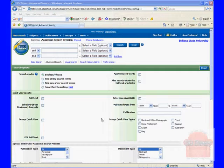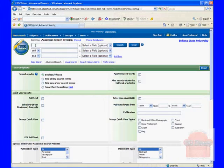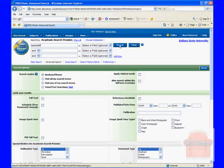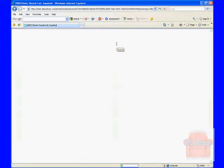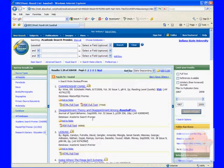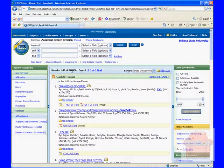One nice feature of the My EBSCOhost account is that you can save searches. Let me show you how that's done. I'll just put in a basic search here, baseball, run the search really quick, and I get my results, which are quite a few results, but we're not going to worry about that.